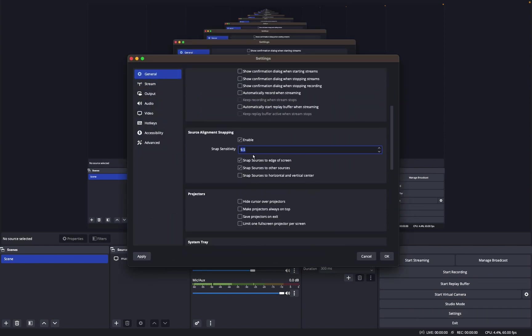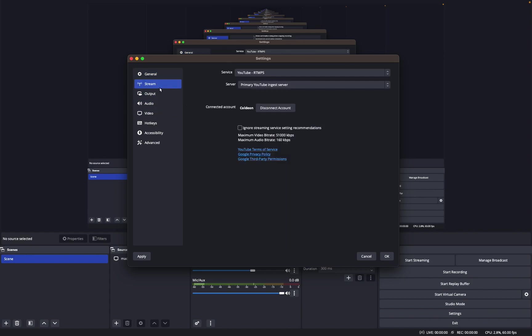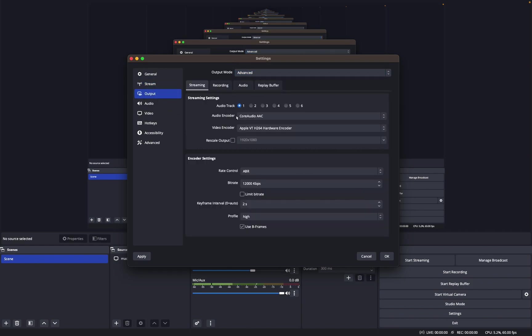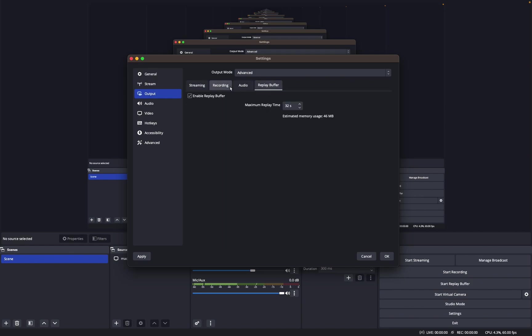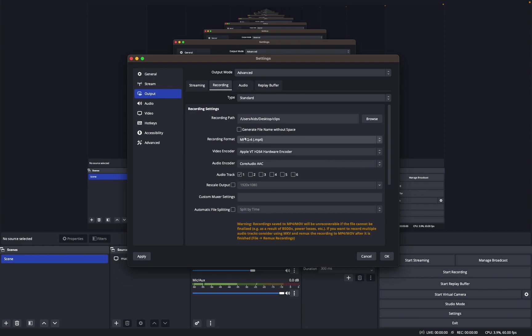For General, I don't think I have any of this changed really. So for Stream, I just have that with my account. If you press Output, make sure output mode is Advanced. I'm going to be doing recording settings because this is what I use for replay buffer and stuff. So I just have it set to whatever folder you want, and then MP4. This is just the best in my opinion and most editing software support it.